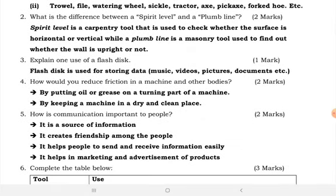Question two: what is the difference between a spirit level and a plumb line? A spirit level is a carpentry tool used to check whether a surface is horizontal or vertical, while a plumb line is a mason's tool used to find out whether a wall is vertical or not.